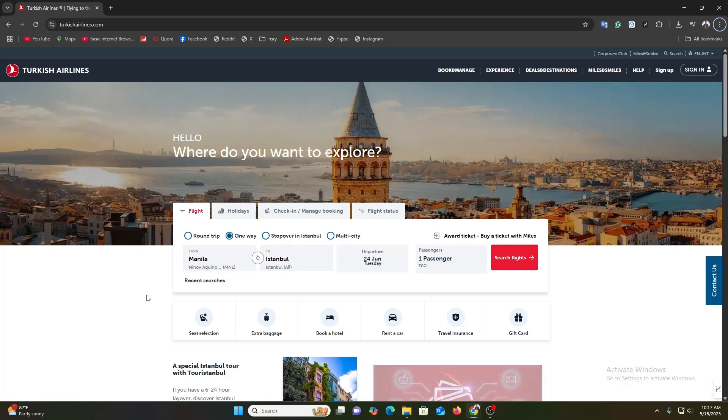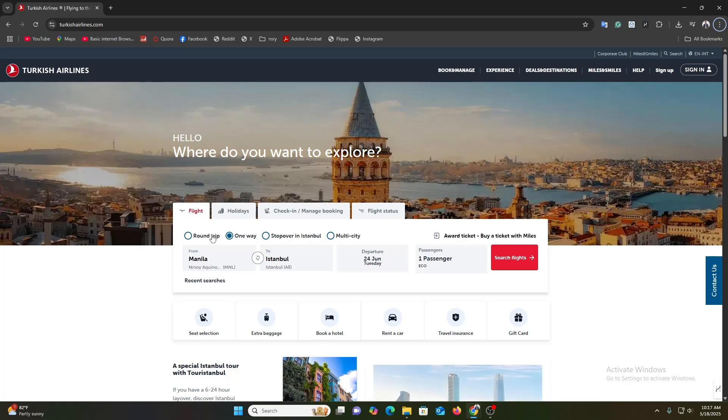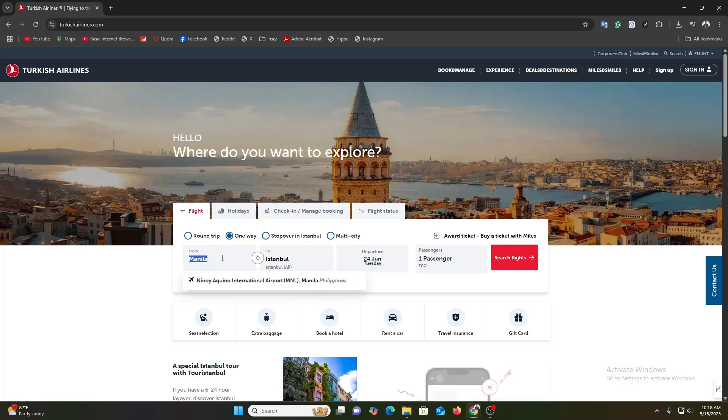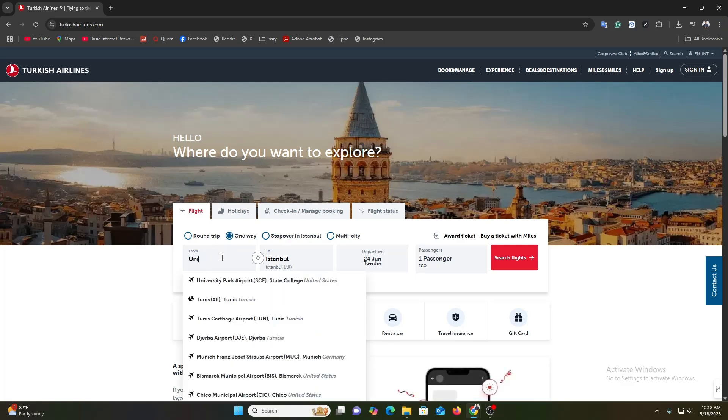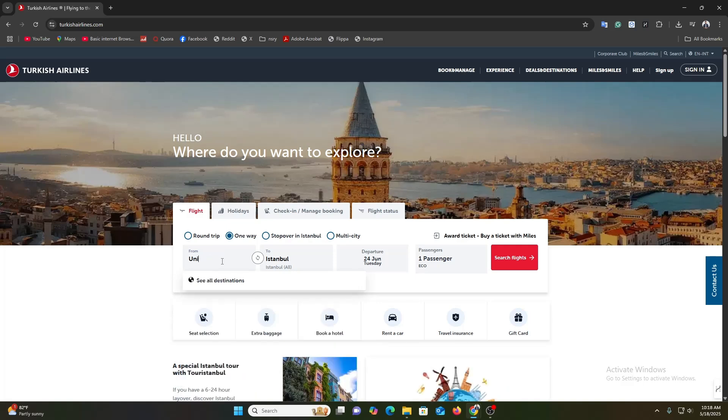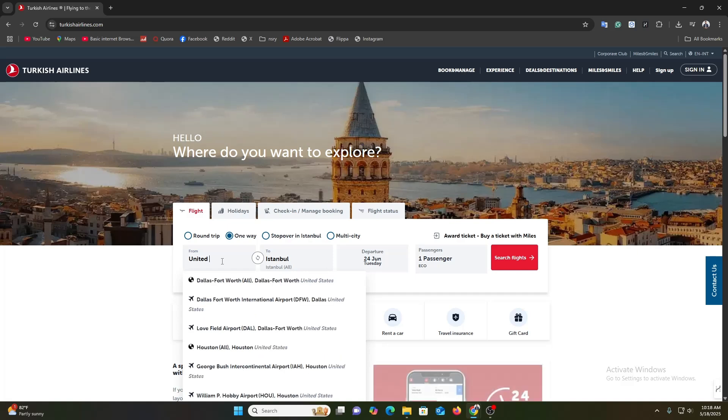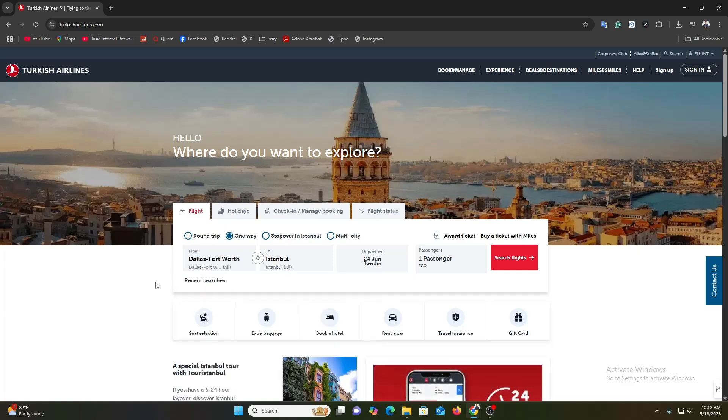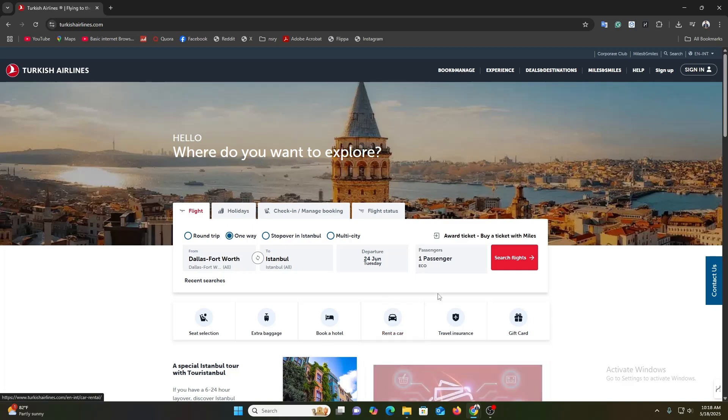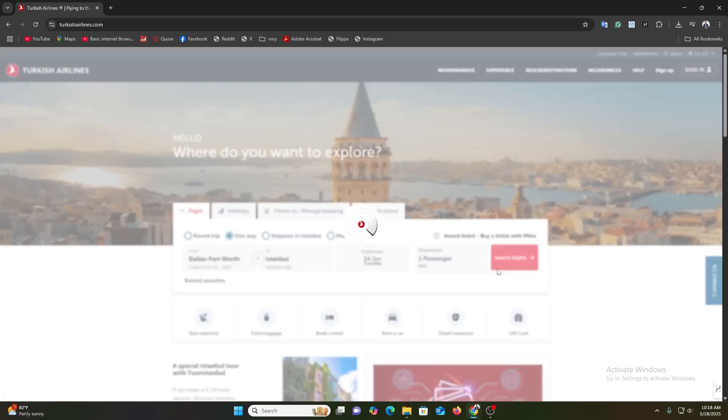Here, as you can see, we already landed on turkishairlines.com and here we are going to choose our plan, like the trip where we want to go from. I am going from United States to Istanbul, and I am going to Istanbul on 24 June. So I am going to click on search flight.